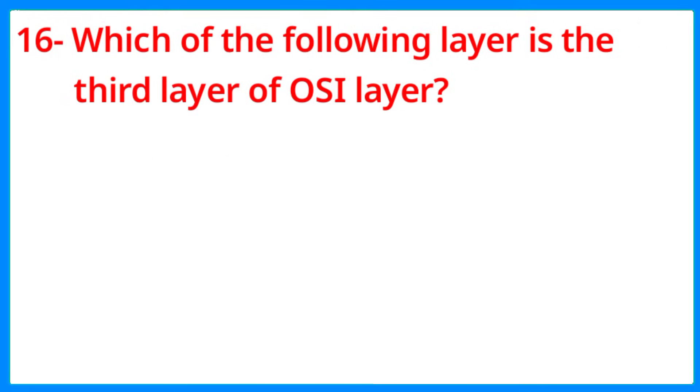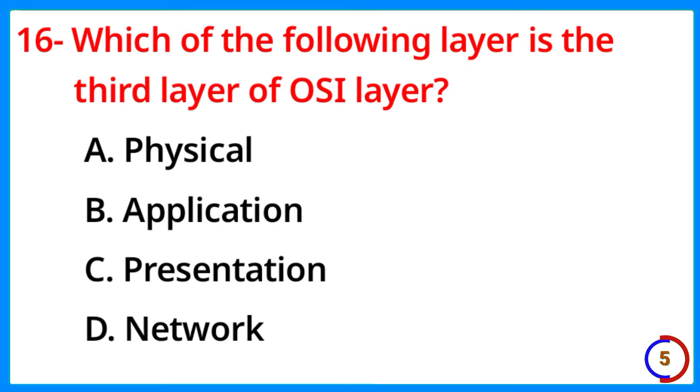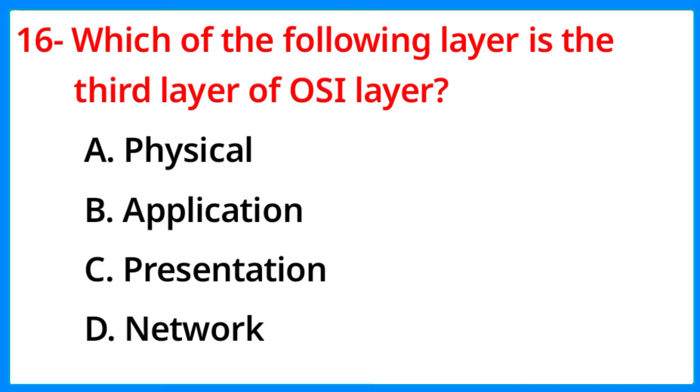Which of the following layer is the third layer of OSI layer? The correct answer is option D, Network.